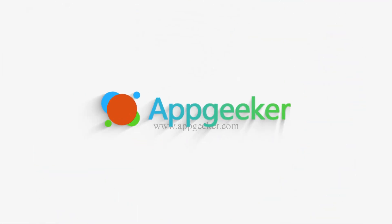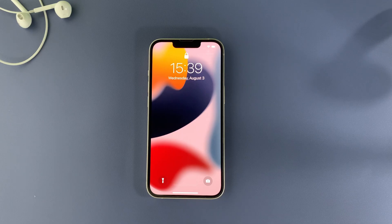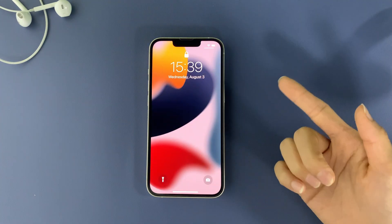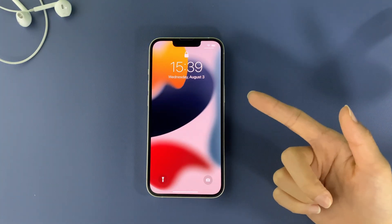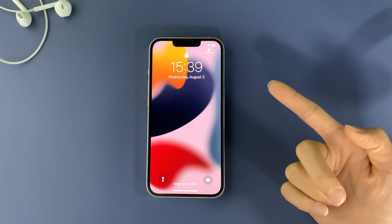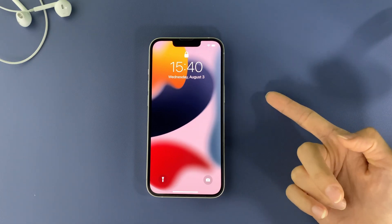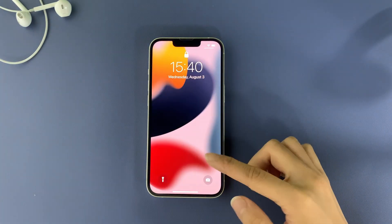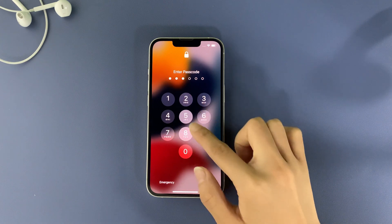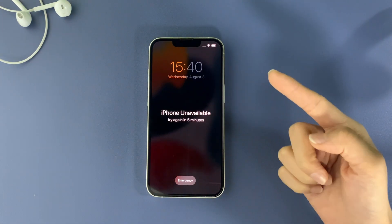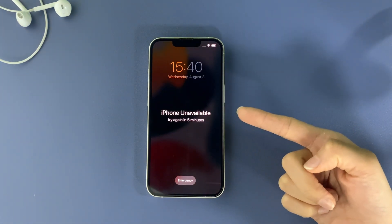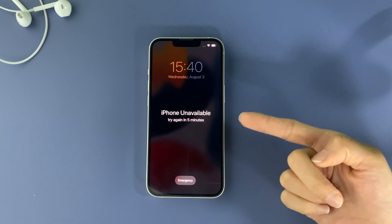Hi guys, welcome back to AppGeeker channel. Let's say you forgot your iPhone lock screen passcode and accidentally got yourself locked out of your own iPhone. This video is here to help you bypass your iPhone passcode and regain access. If you have entered the wrong passcode so many times that it says 'iPhone Unavailable' or 'Security Lockout,' then you may be locked out of your iPhone completely if you can't remember the correct passcode.